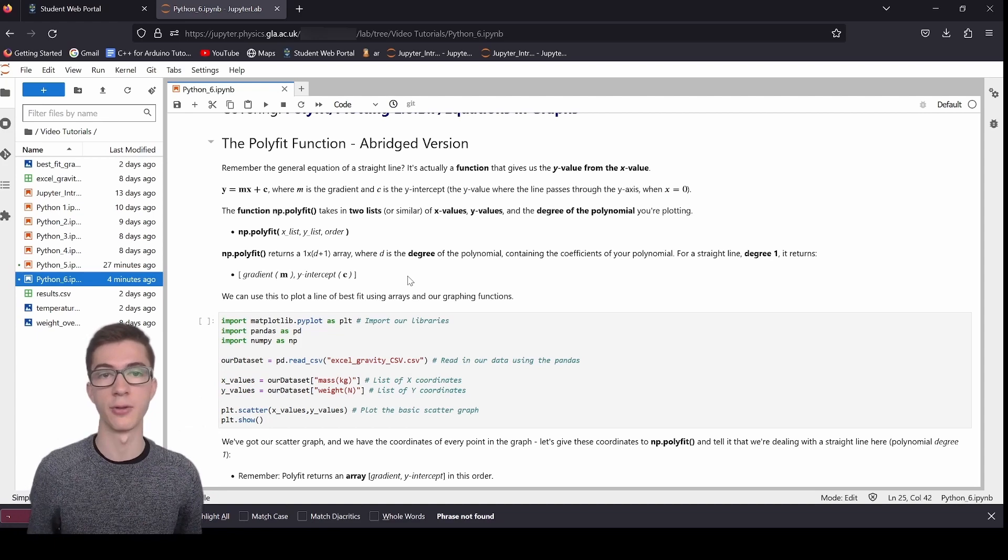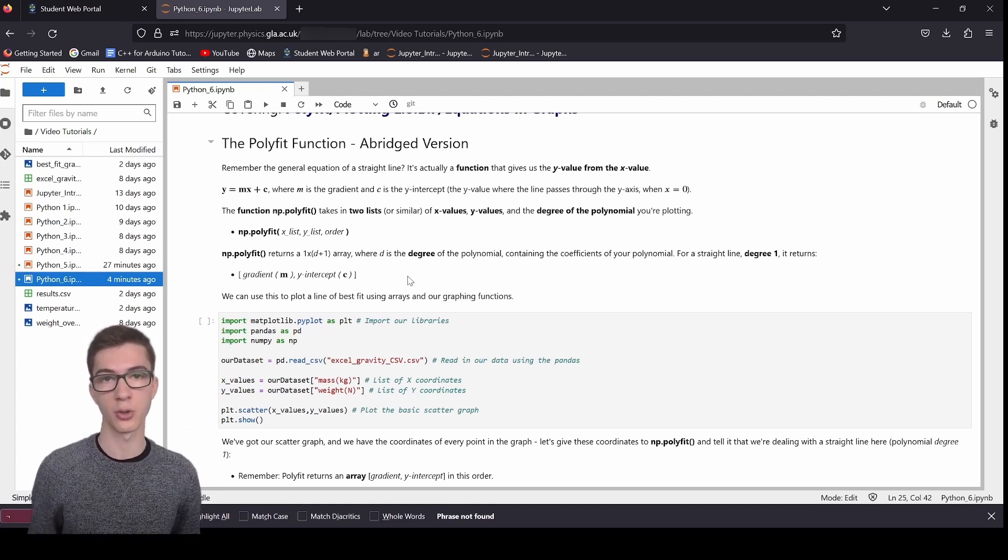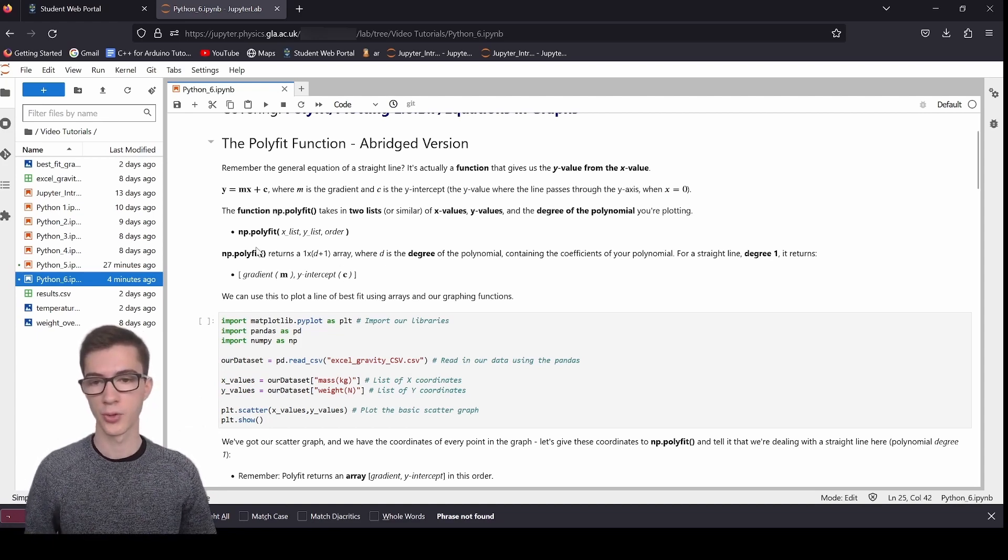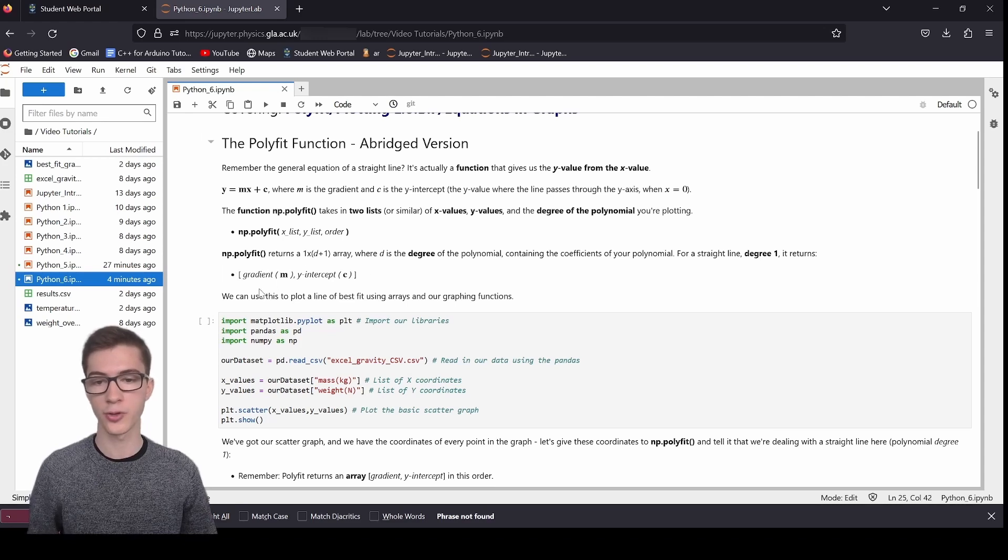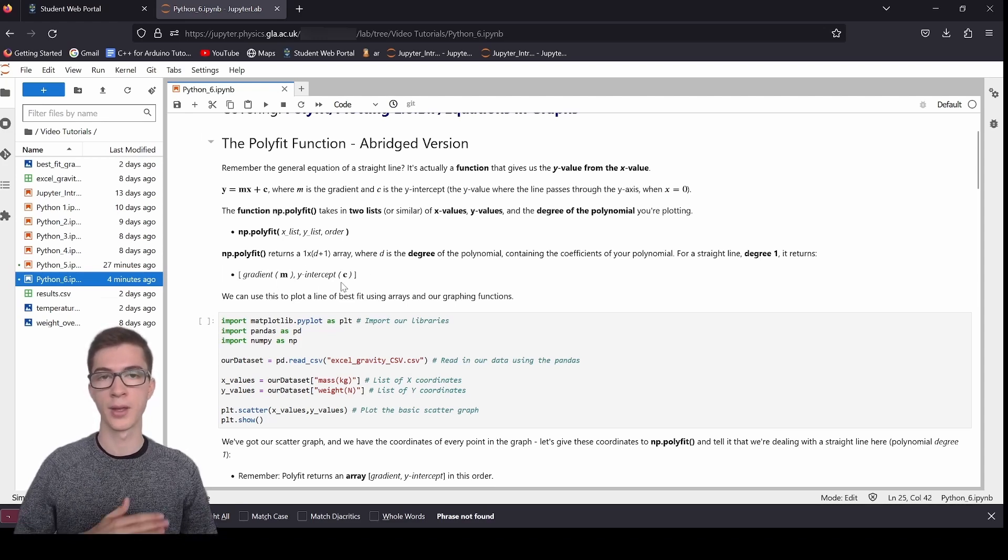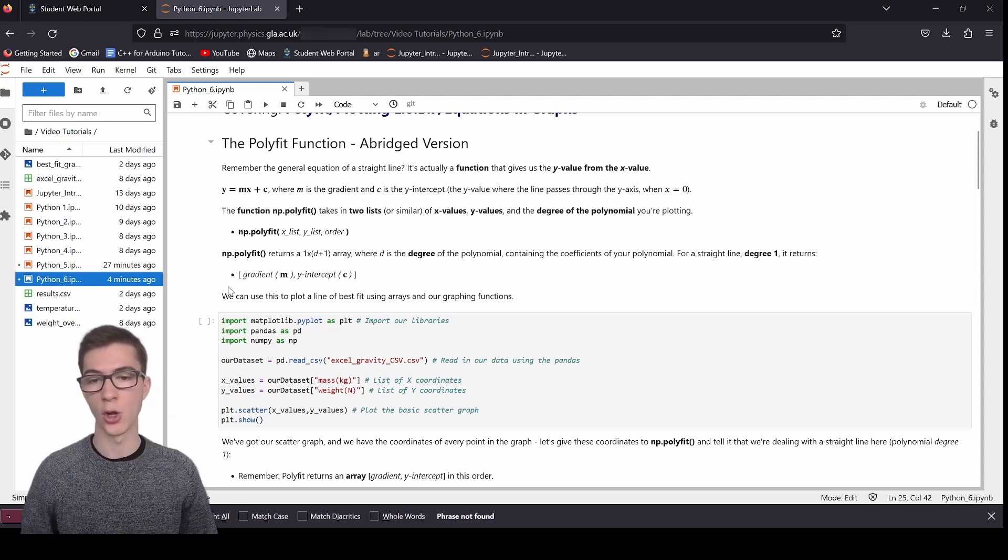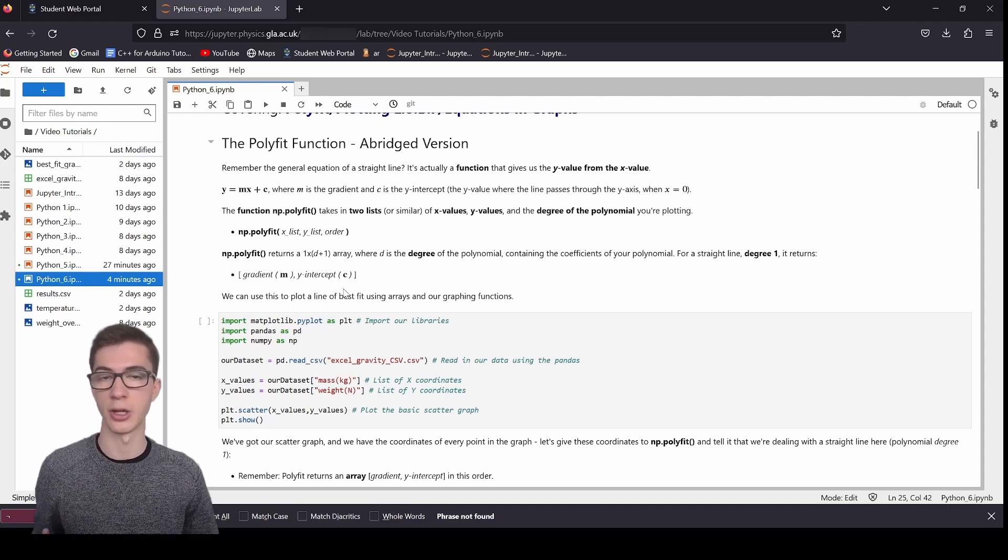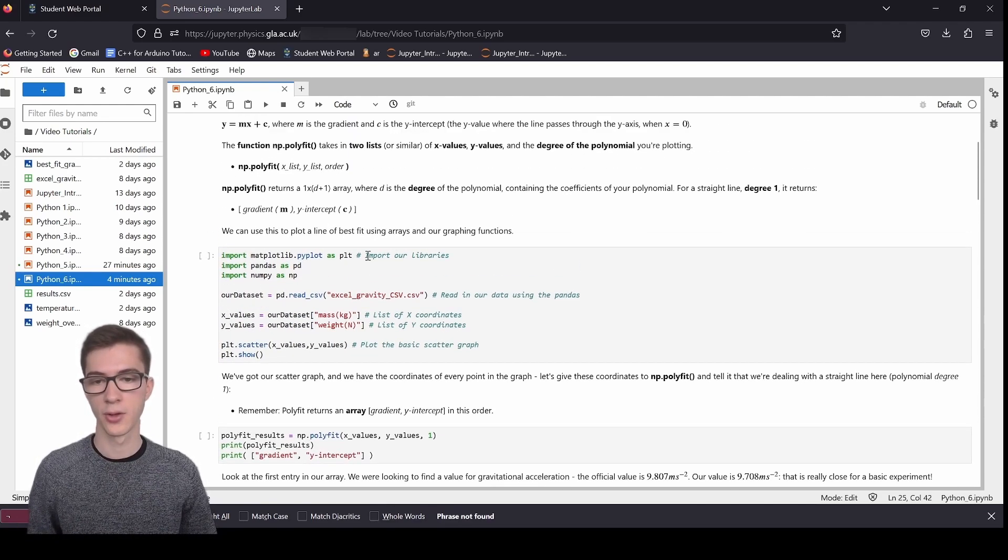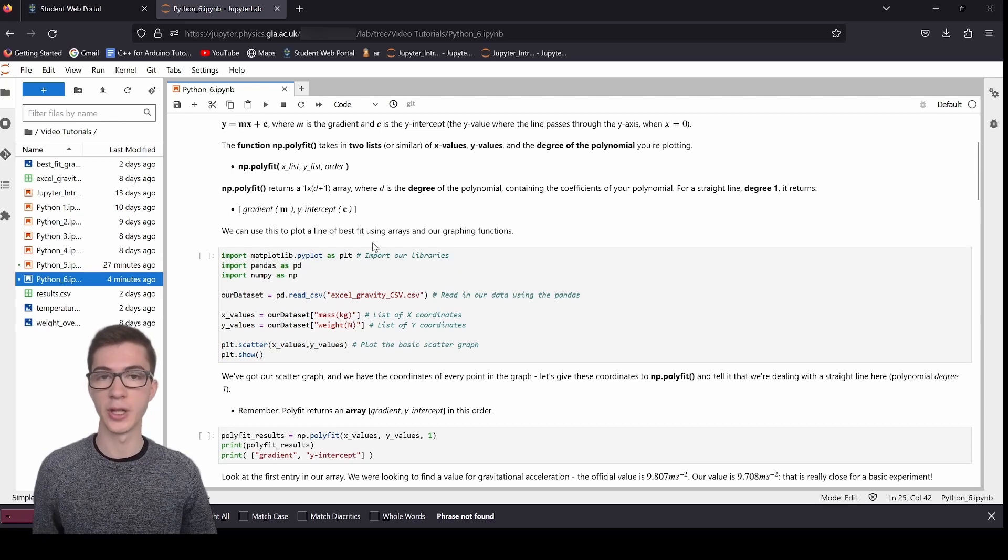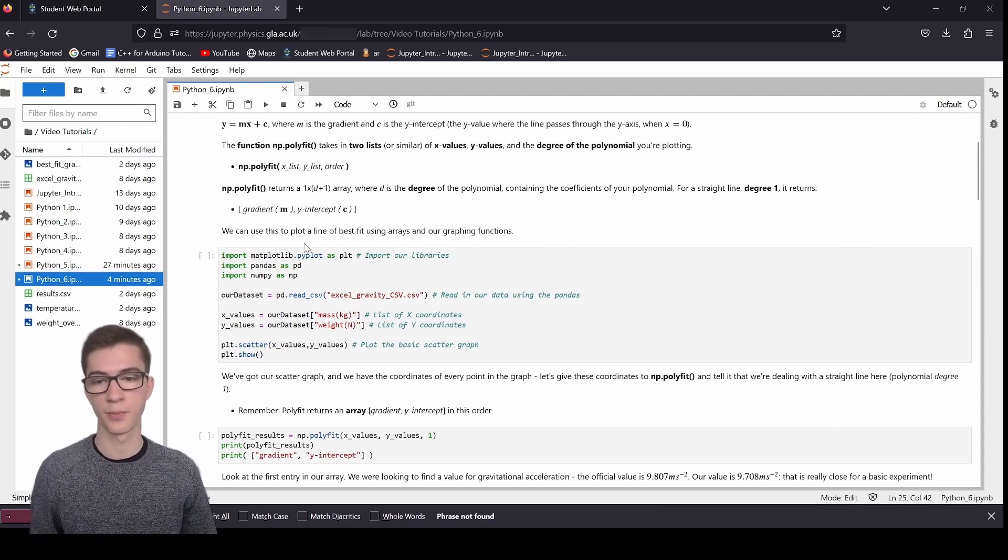It takes in your x and y values, and it goes, right, what does this line need to be to optimally place the line so that the distance between all the points is decreased as much as possible? So it does this using the method of least squares, which I'm not going to explain, but that's how it works. It seeks to decrease the distance between all the points so that it's placed optimally between them. And this will be representative of the trends and correlations in our data.